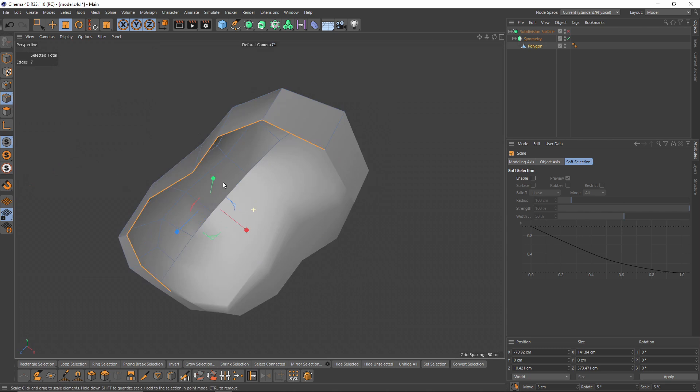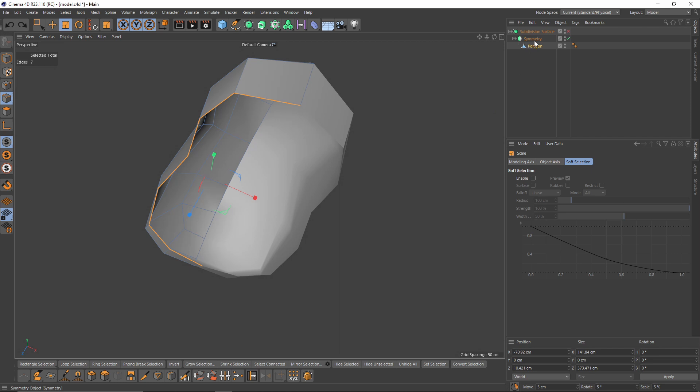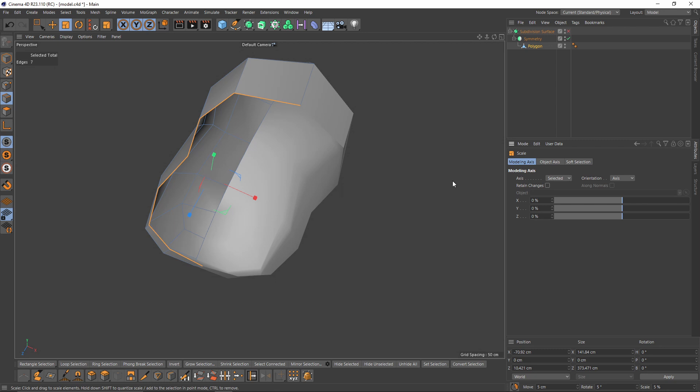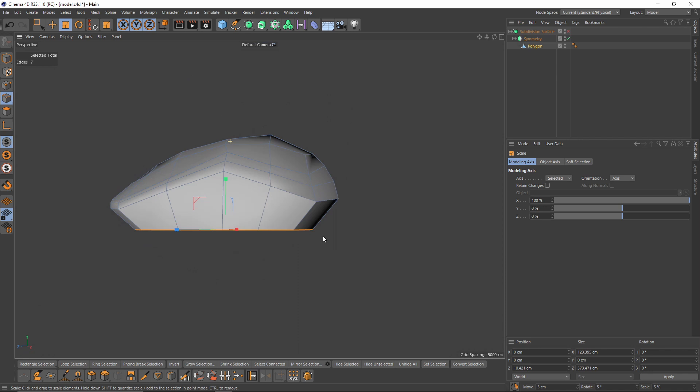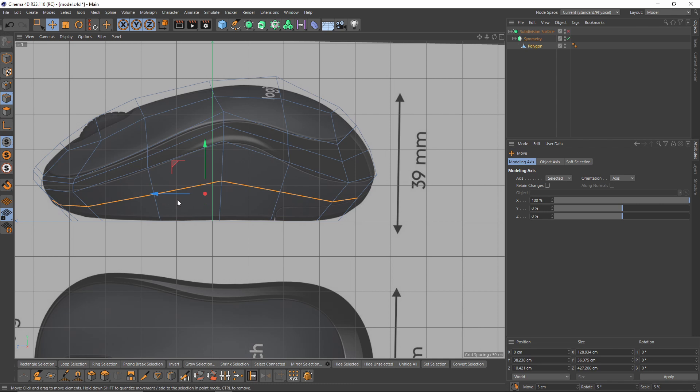Also let's scale this on the Z-axis and scale them slightly on the X-axis, but I want to scale from the center so I won't destroy the symmetry. To do that, press T, go to Modeling Axis and change the X to 100 percent. I think that's enough, but I will add a loop cut right in the middle so I can scale like that.